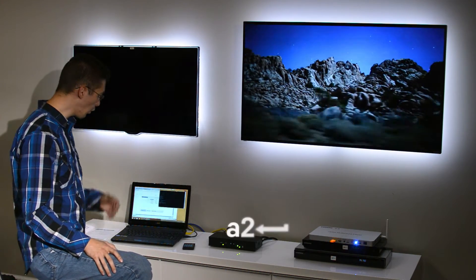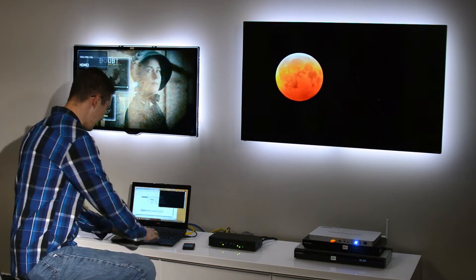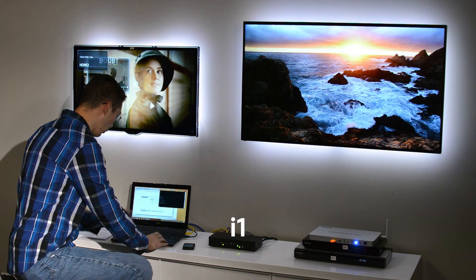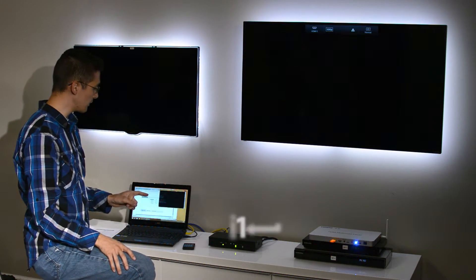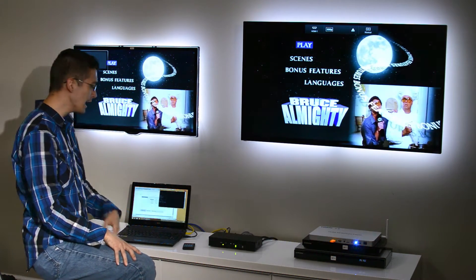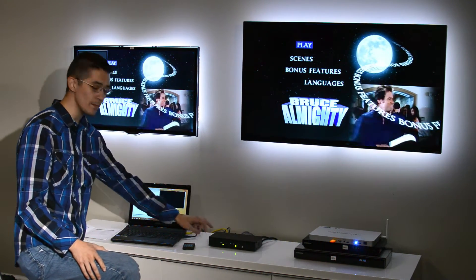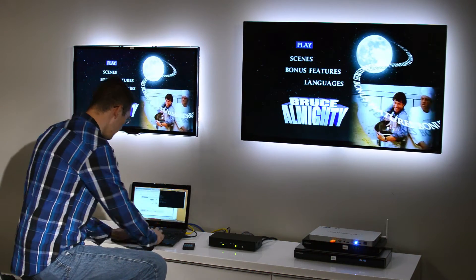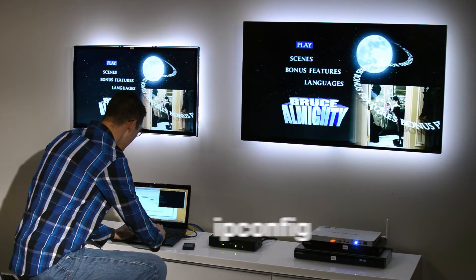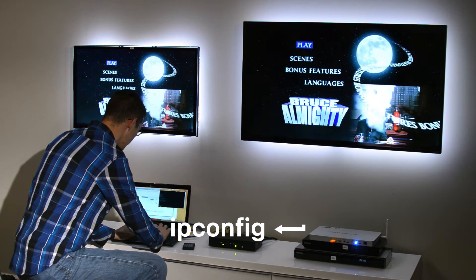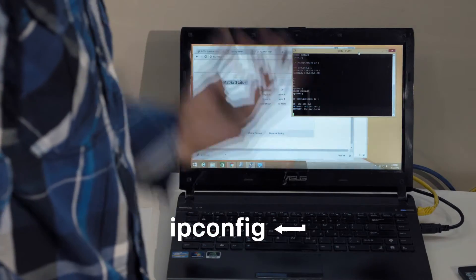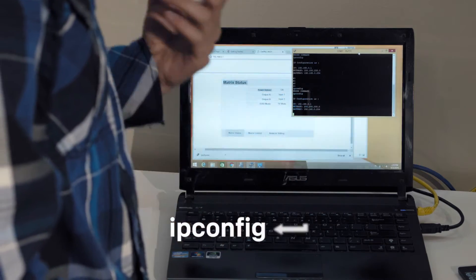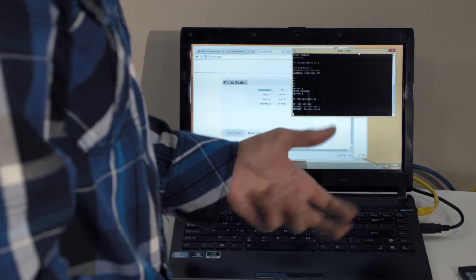Or if I want to switch both at the same time, I can say A1 and it'll switch both TVs to pull video from input number 1 - really convenient, really handy. I can also control the IP settings on the unit, which is useful to log into the web interface. If I say ipconfig, it will give us the current IP address, subnet, and gateway for the unit, for the matrix.